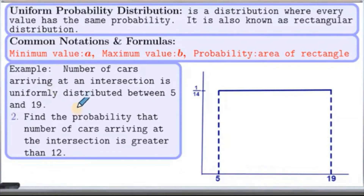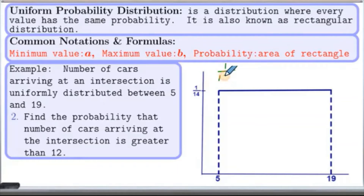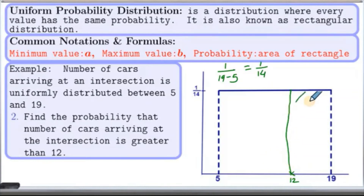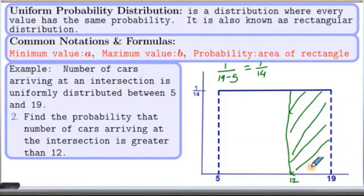Now let's look at another problem. We are supposed to find the probability that the number of cars arriving at the intersection is greater than 12. The height of this rectangle will be 1 over (B minus A), which is 1 over (19 minus 5), which is 1 over 14. Let me mark 12 on the horizontal axis. Let's draw the area for this probability — this is the area that we are looking for. This is a nice rectangle. The width is from 12 to 19. Therefore, the width here is 19 minus 12, which is 7.